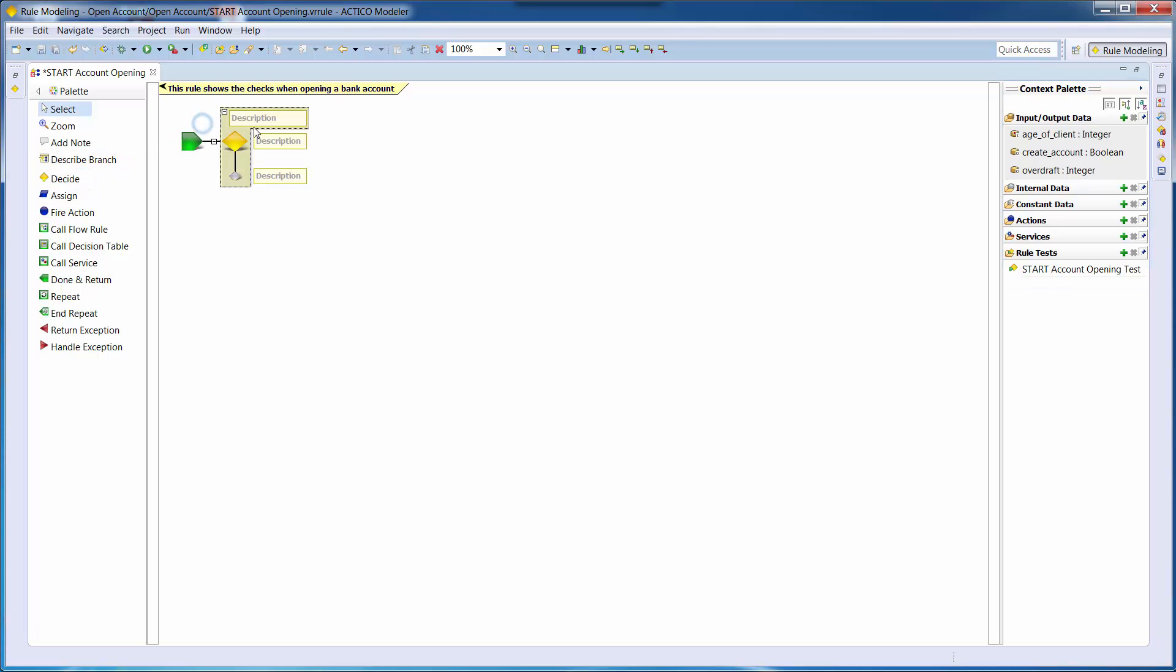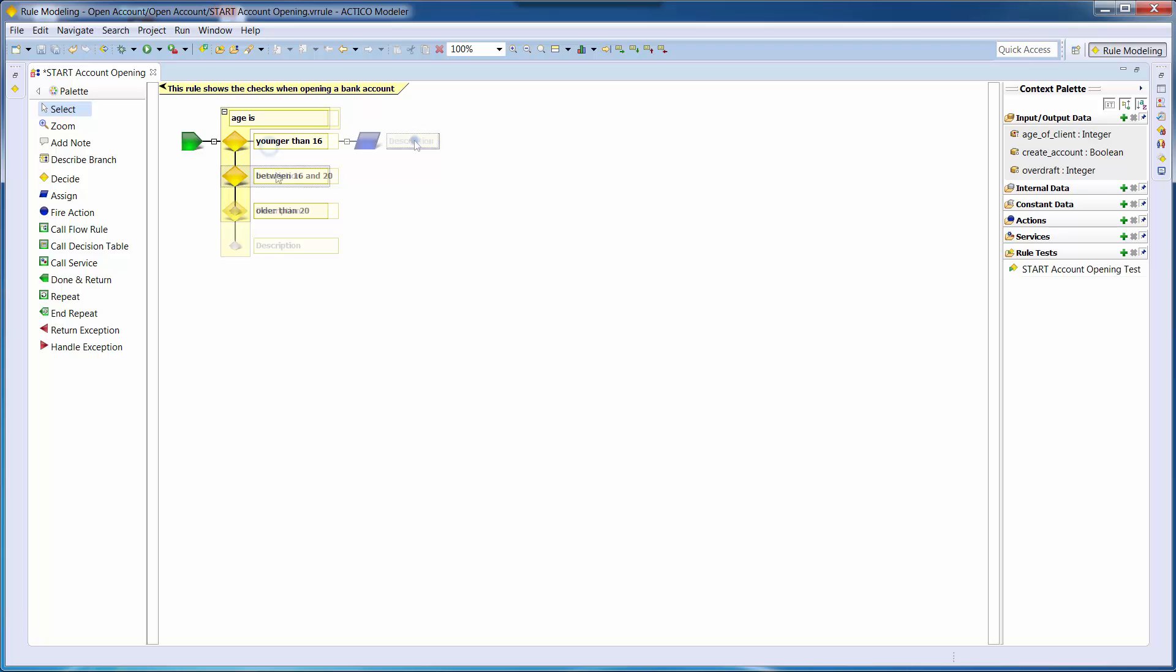This yellow element is a decision which allows us to outline our possible rule paths. For example, the first decision evaluates whether the client is younger than 16 years old. In such a case, an account opening would not be allowed.